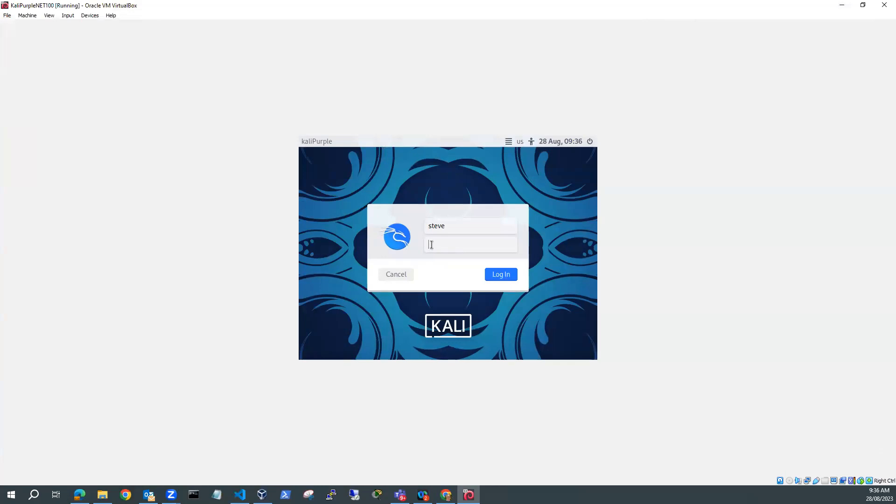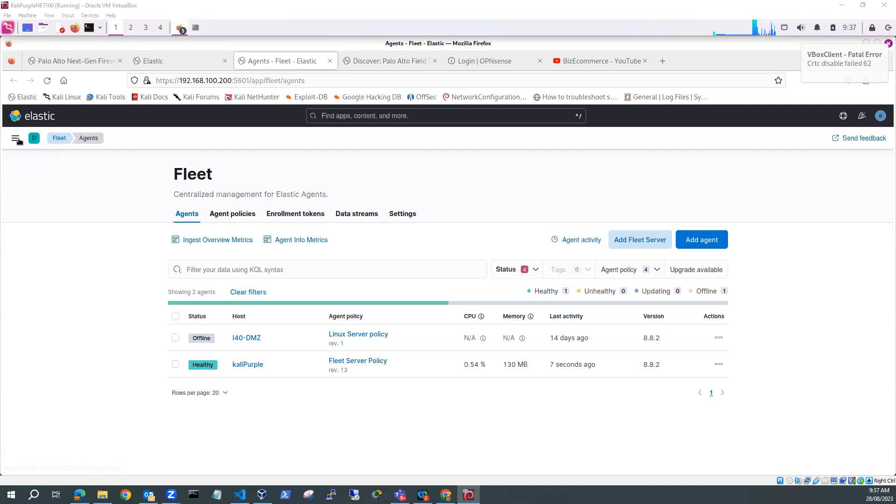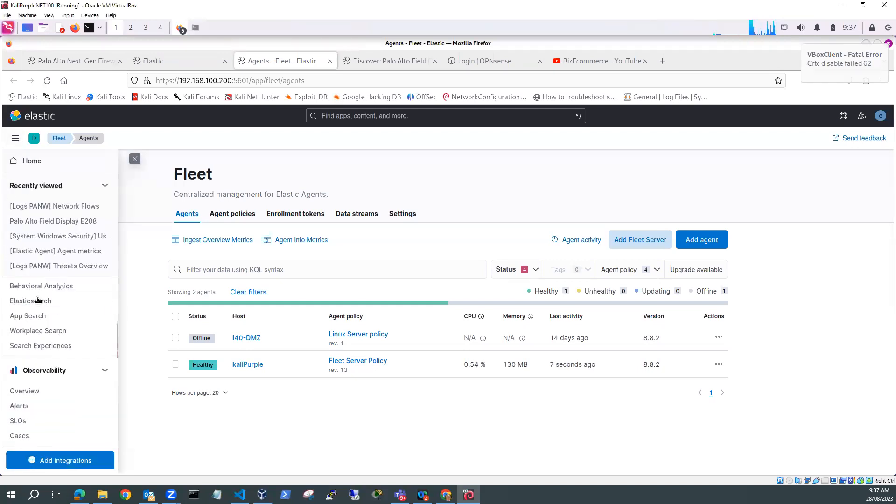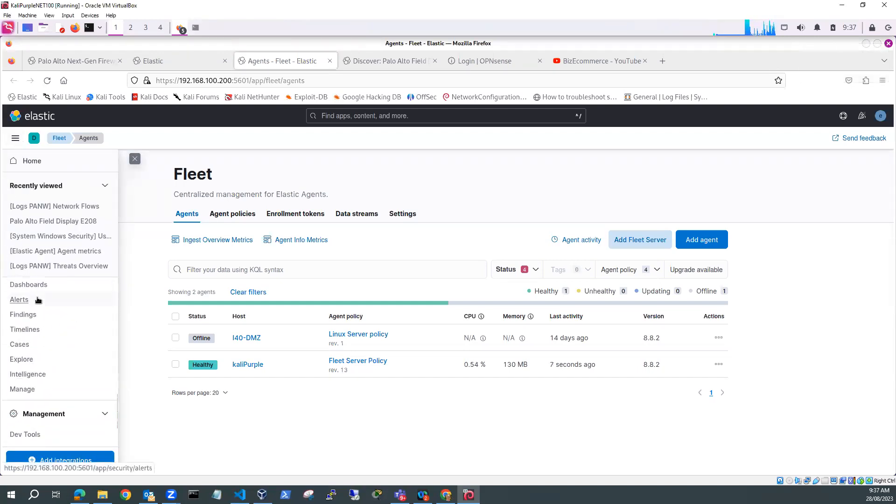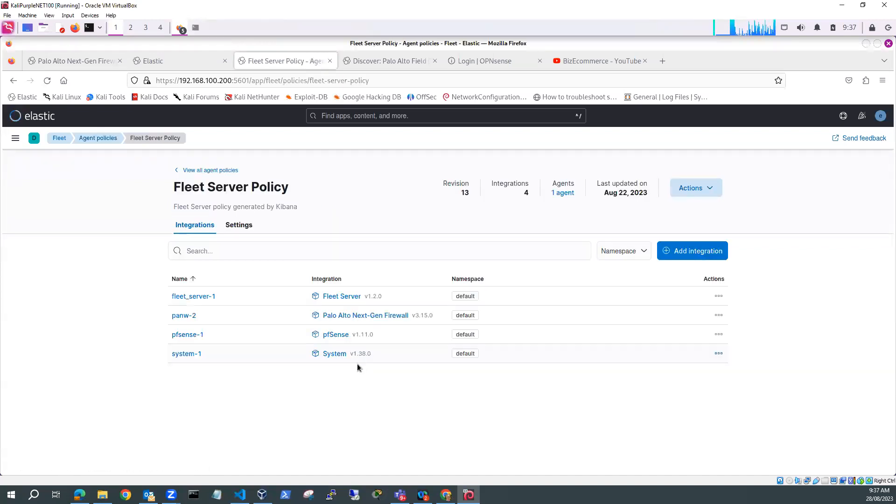So I'll just log in to Kali Purple. What I'm interested in is my configuration of Fleet. So if I have a look at, I'm in Elastic. So I've logged into Elastic and I've gone to Fleet. I'm just going down here and just selected Fleet. And you can see here I've got a fleet server policy already set up.